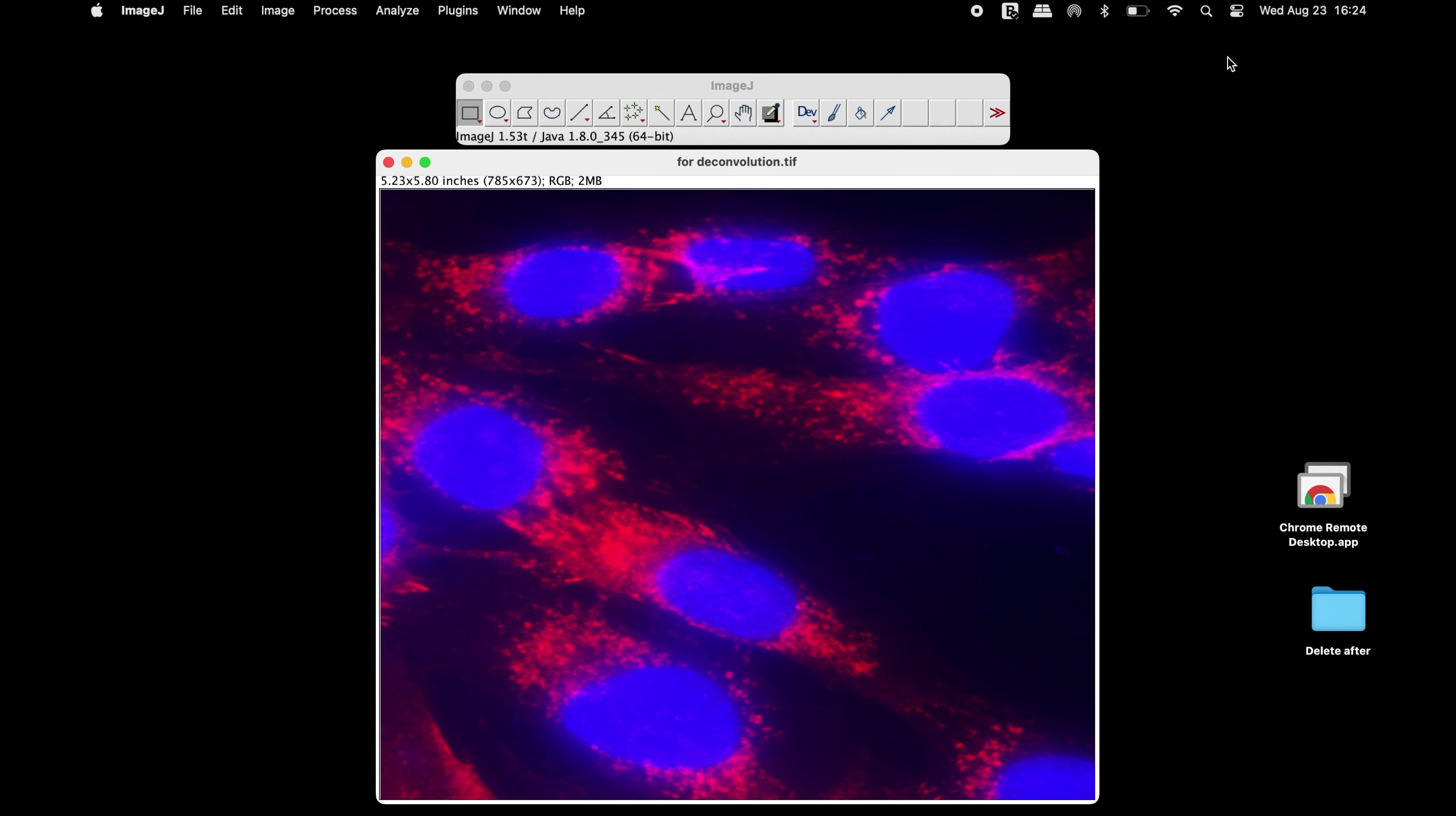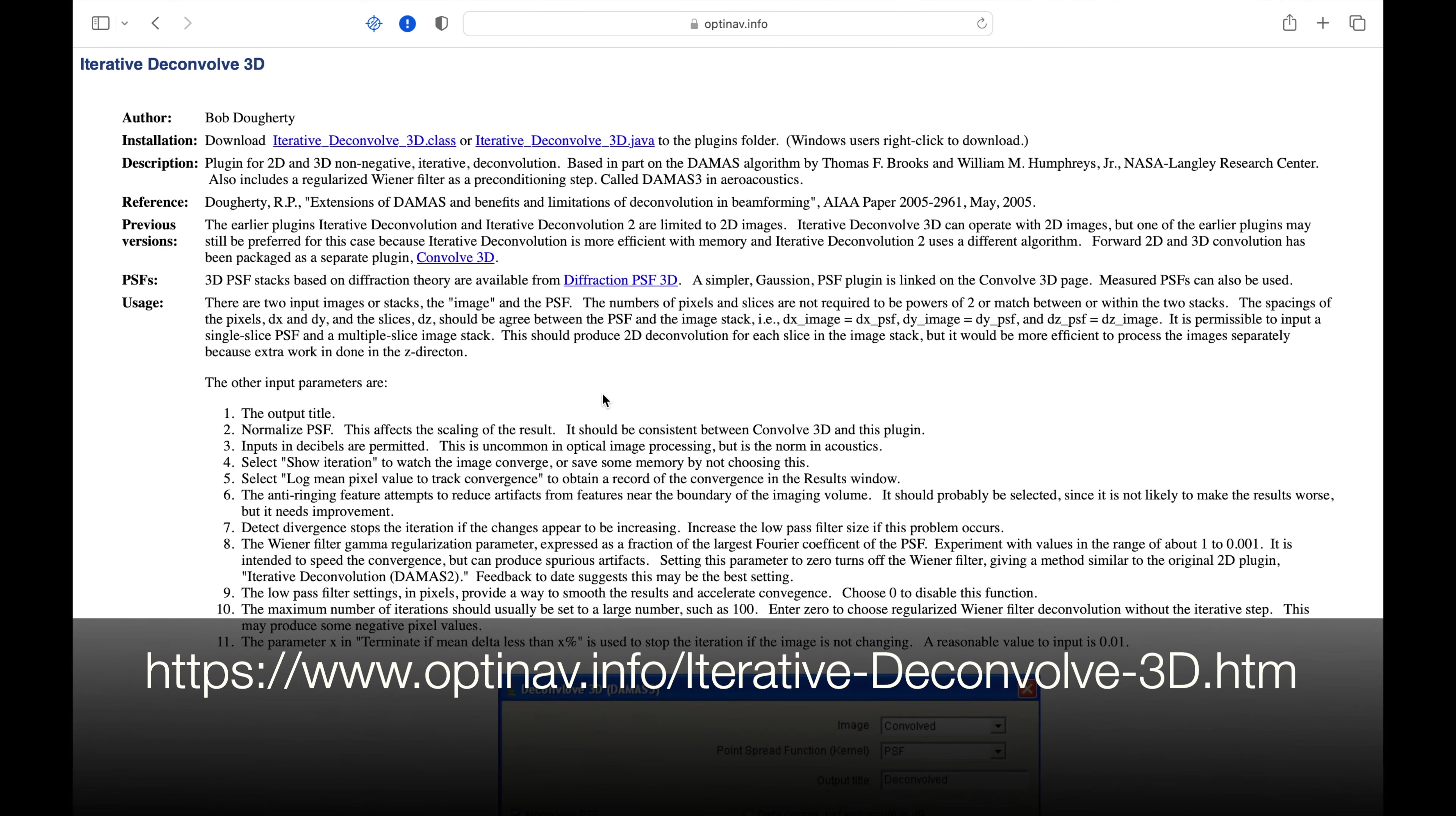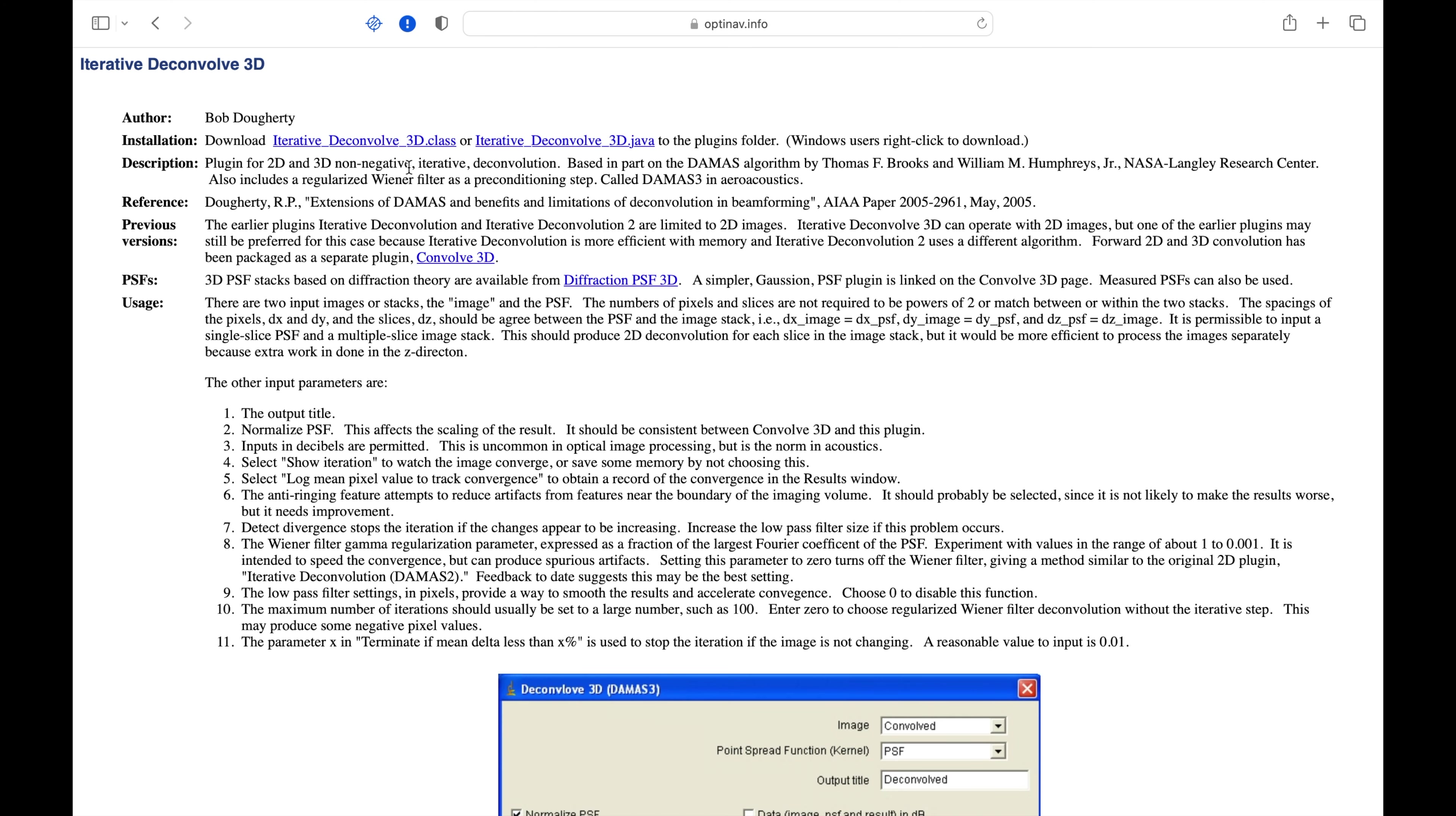We will use ImageJ to convert this raw image into a deconvolved image. Head to the website as shown in the screen below. The link to this website is provided in the description.